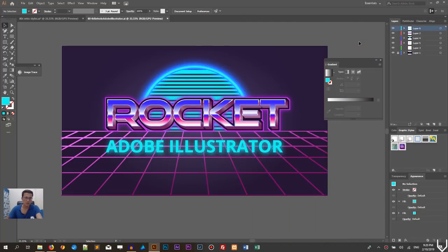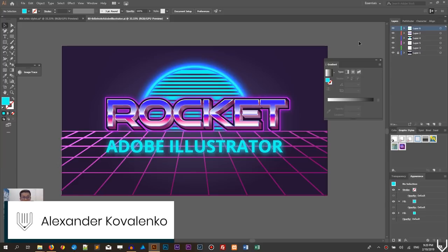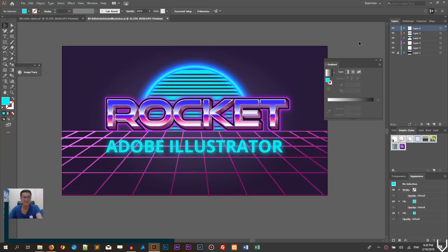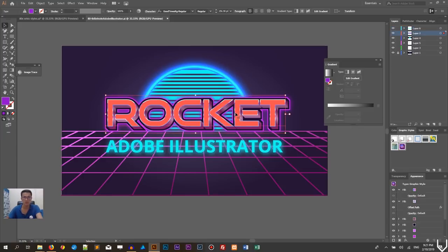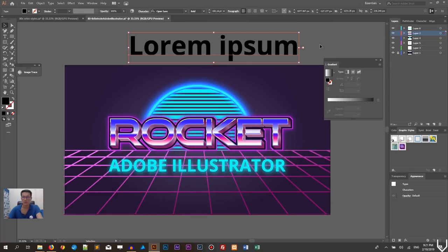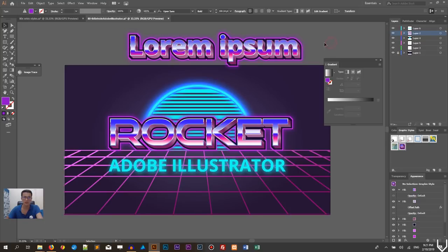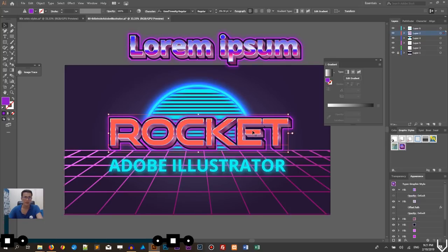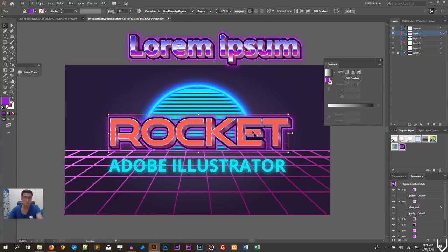Hi everybody, you're watching Vitorials. My name is Alex and in this tutorial I'm gonna show you how to design this retro 80s text effect with all the backgrounds and surroundings in Adobe Illustrator. This is a live effect, so you can literally type something with any font and any letters, then go quickly to graphic styles to apply this effect. You may need to download the 'Good Times' font — you can find the link in the description.